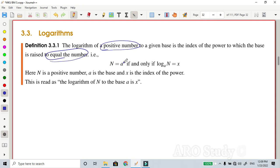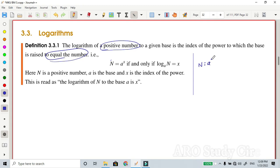Log of N is equal to x, with base a. Here, capital N is a positive number and a is the base. We read this as: log of N with base a equals x. This is the definition. One of the conditions is: N equals a to the power x. So log of N to the base a equals x — that is the definition.